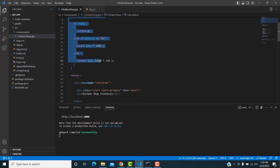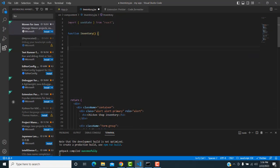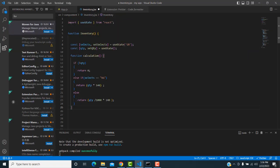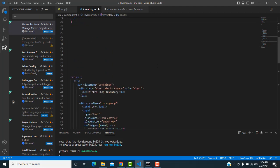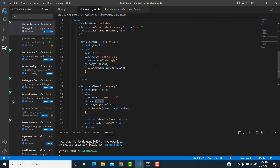Right, here is the simple JS code. Use useState like this: declare a state for 'gram' or 'kilogram'. Also declare 'select' — whatever value is selected from the dropdown will be stored here.